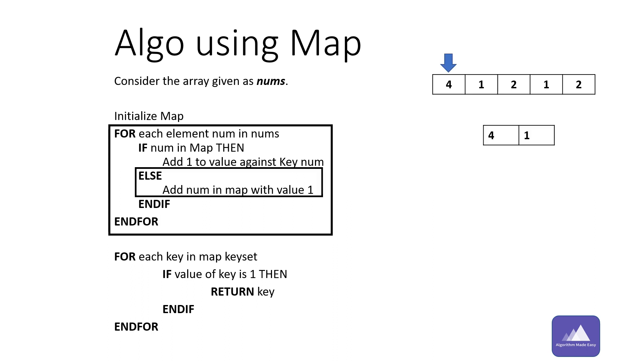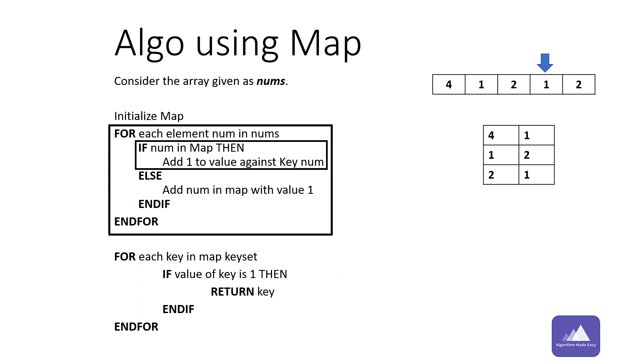Since 4 is not present in map, we will put it with value one. Similarly for one, and now same for two. Now we have encountered one again, so we increment its value in map by one. Similarly for two.